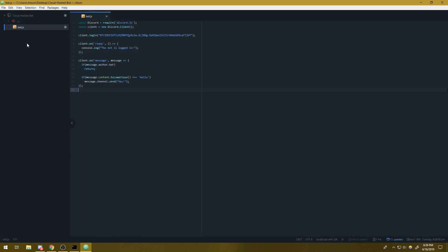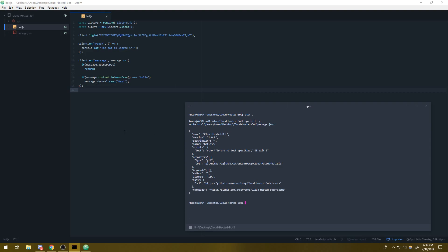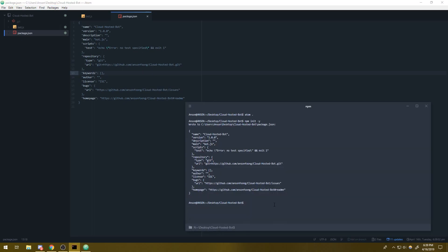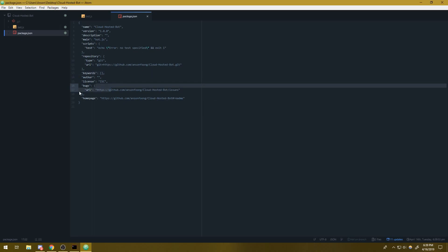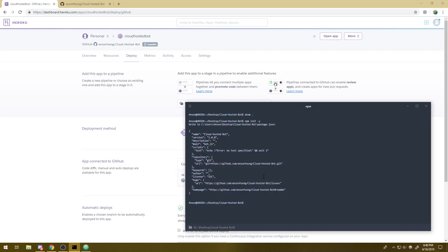So what we're going to do is we're going to type npm init dash y. This is going to initialize our repository, our folder with a package.json file, right? Because what we need to do is we need to actually make sure we have our package.json. It's important because what's going to happen is Heroku is going to look at the package.json file and it's going to install all of the dependencies that are viable, that are compatible with the Heroku system.